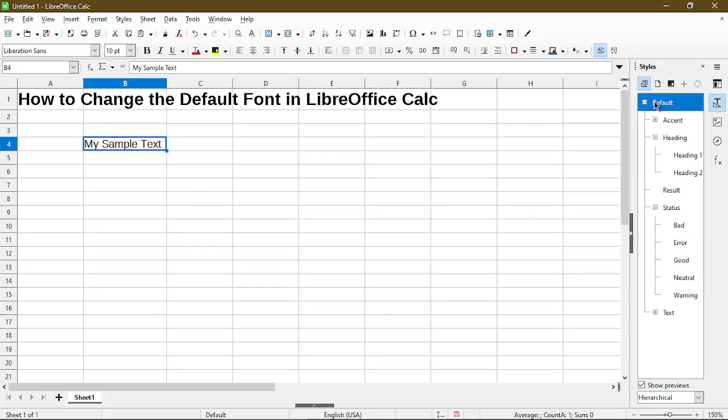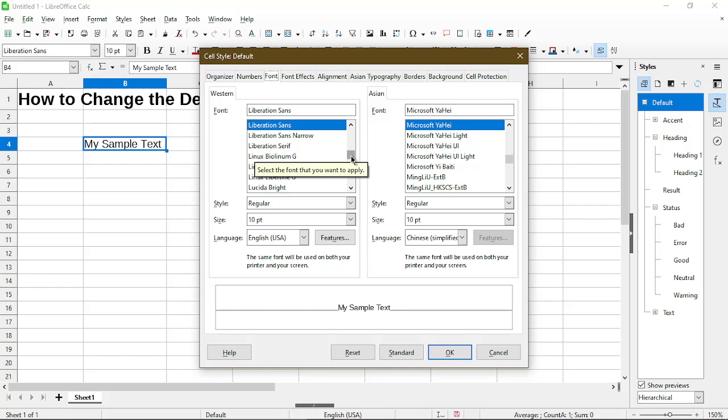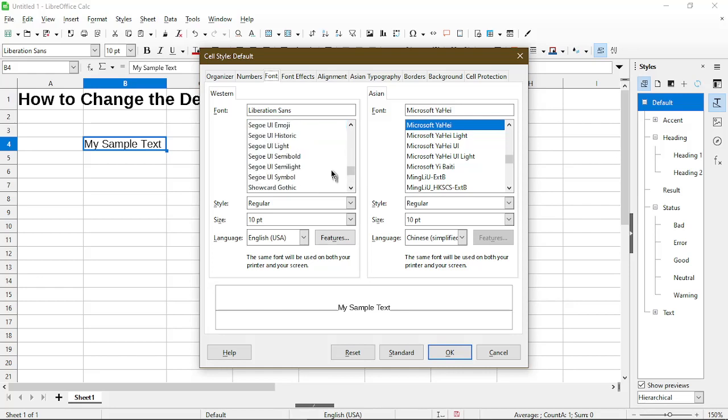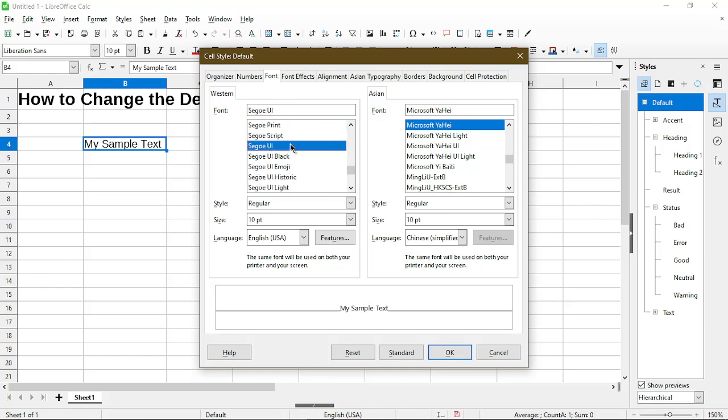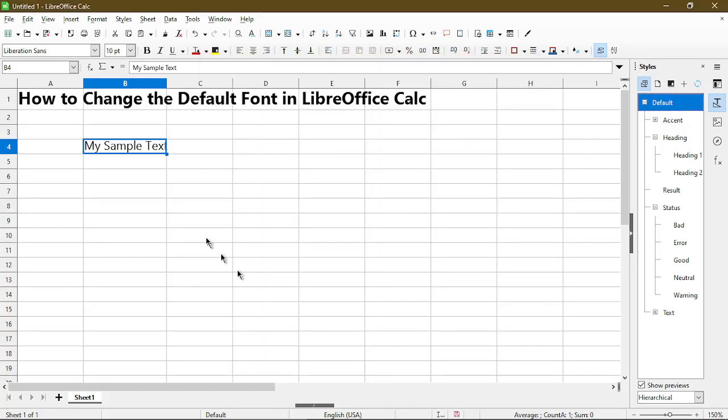So back to default, the way to change it is right-click on it and choose Modify. Here opens up the cell style default dialog and I can just pick any font that I have. I'll scroll down and try to use Segoe UI. I'm not sure if I'm pronouncing that right, and now change this size to 11. Click OK.